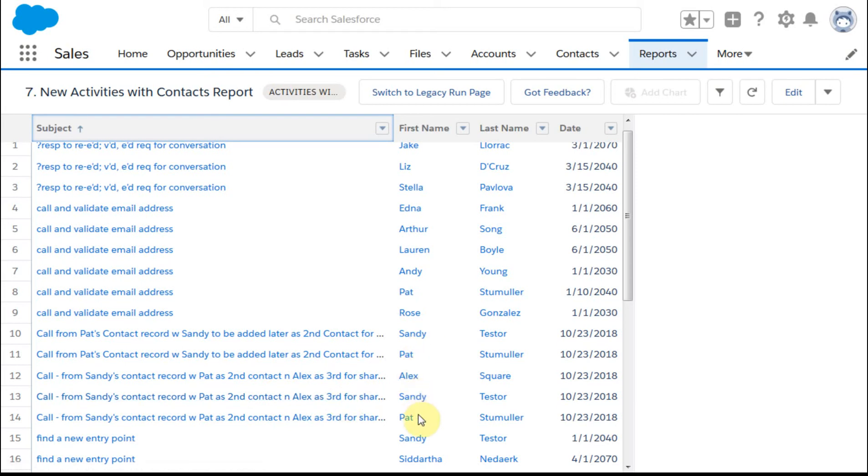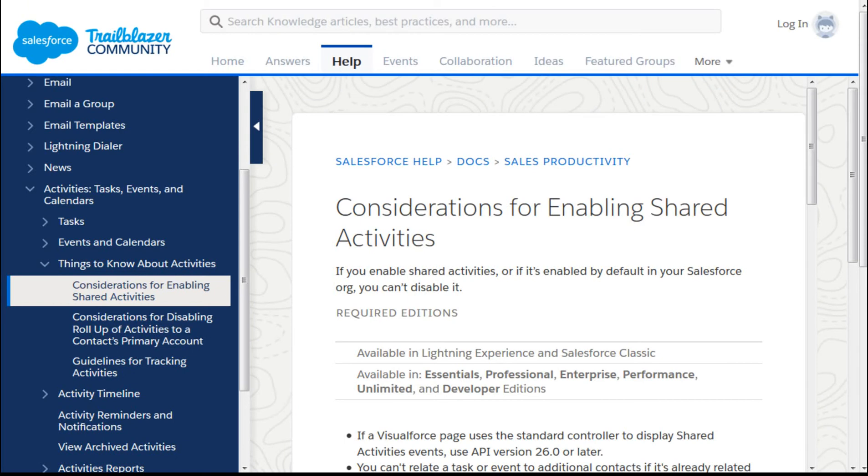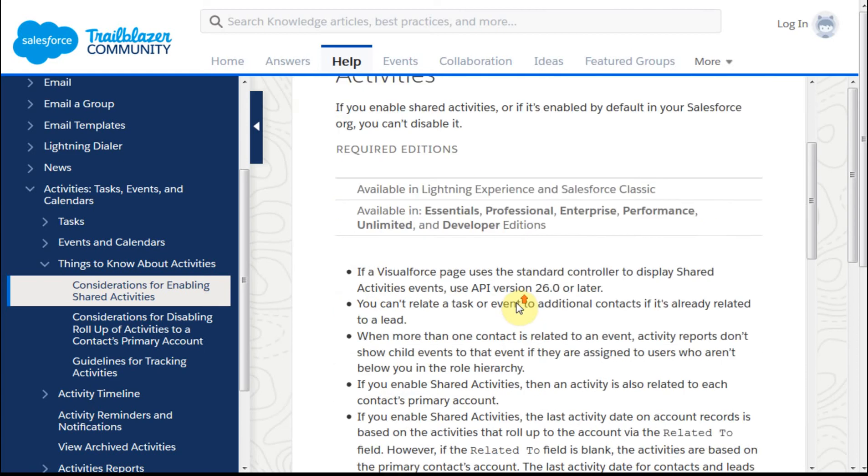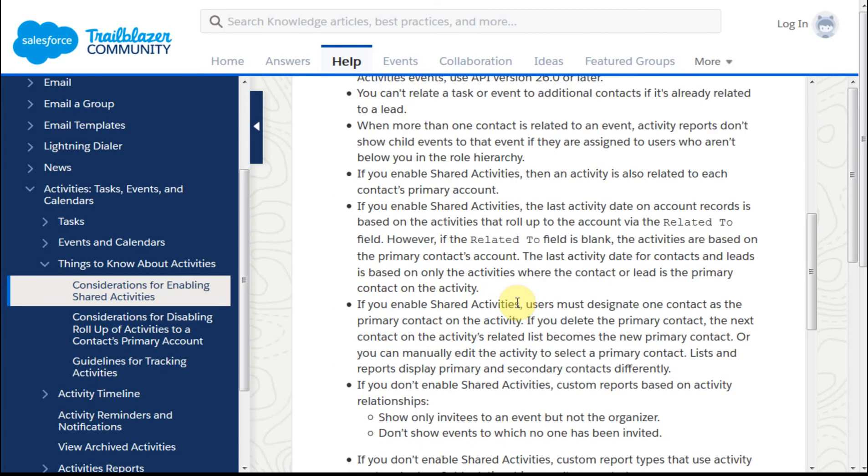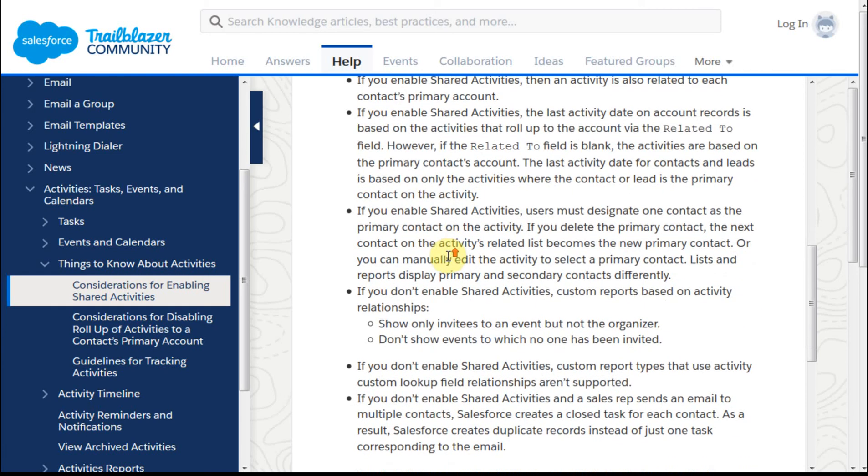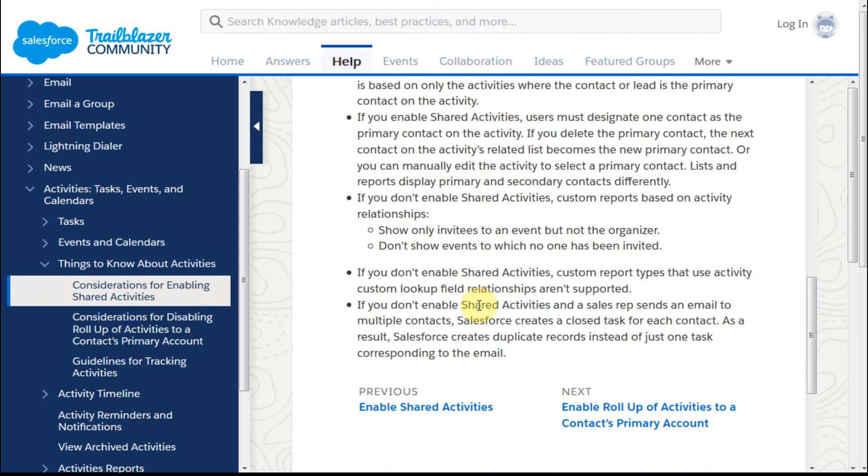This is a good page. This is where we started, which was if you enable this know that you can't disable it. There are some good discussions in here as to why you want to think about it. If you enable it, the last activity dates on roll-ups is affected as an example.